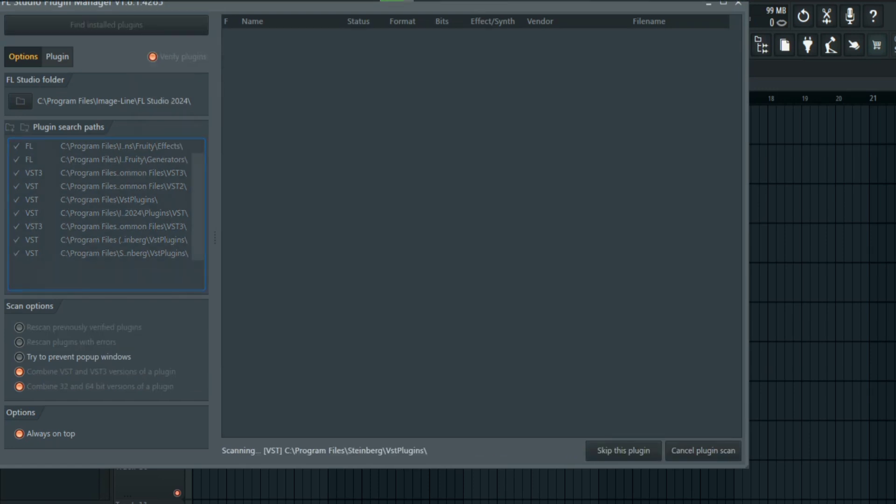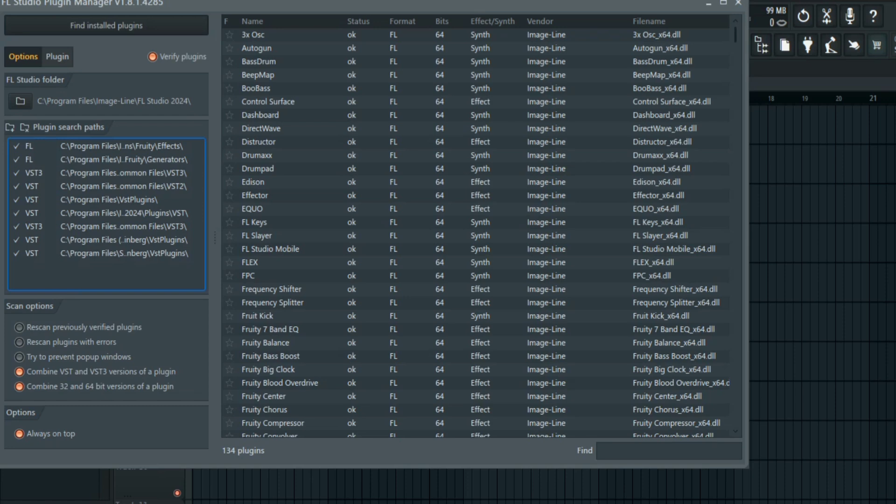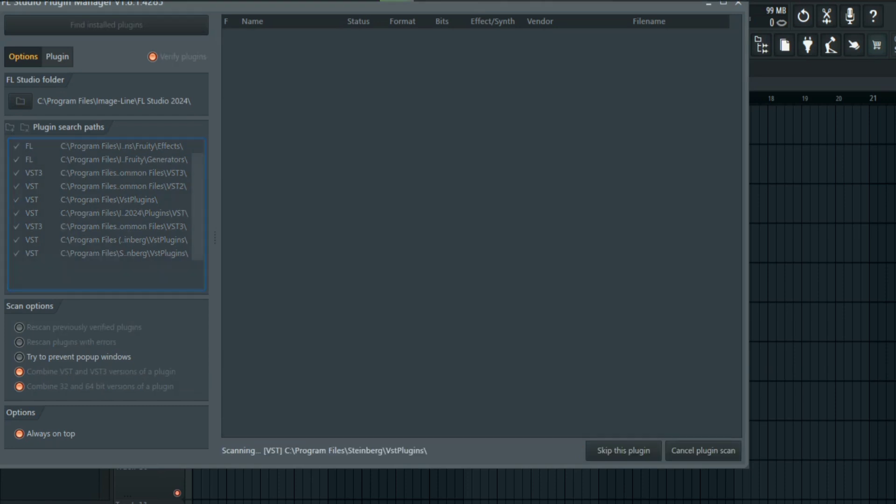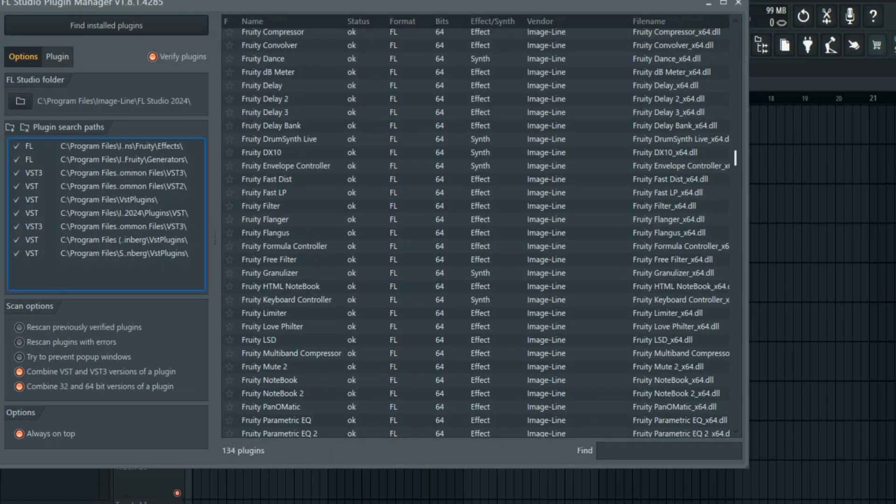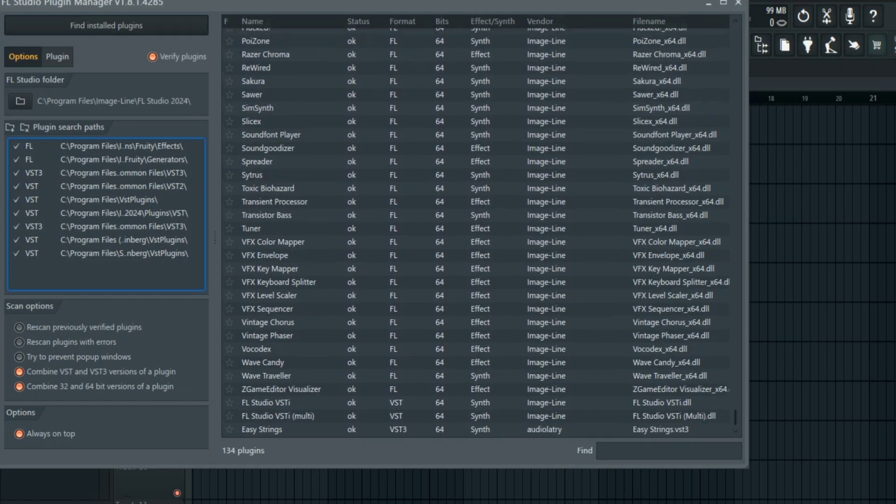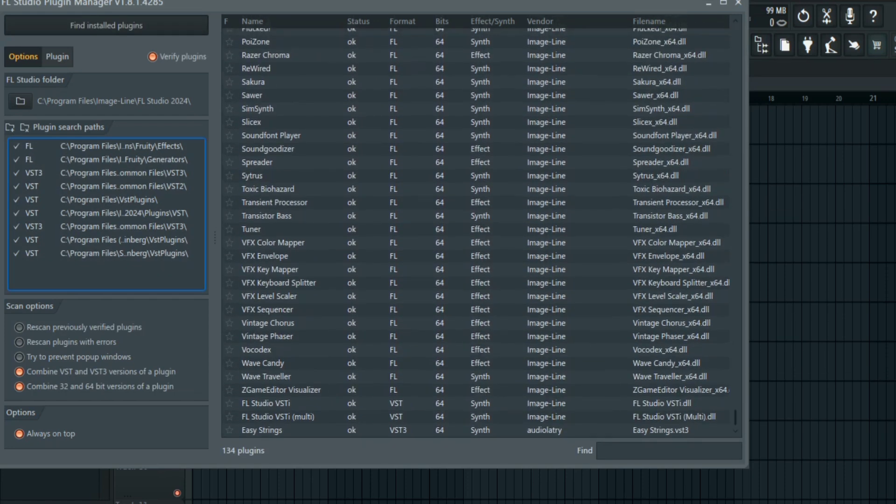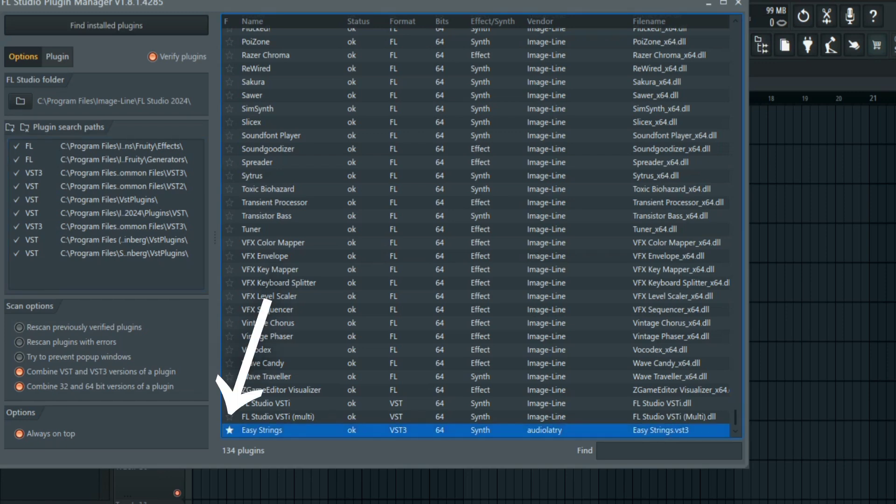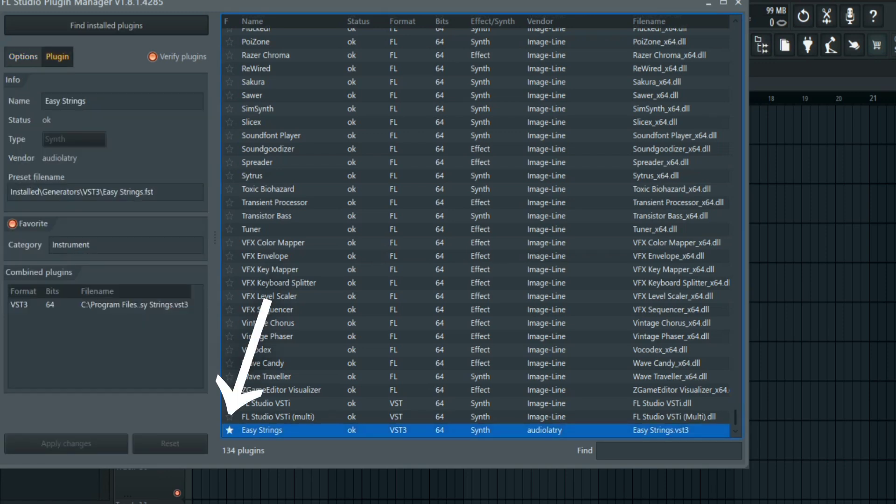The reason why mine is not popping up is because I've already installed it before. After that, all you need to do is activate the plugin by clicking on this star icon and then you can use your plugin.